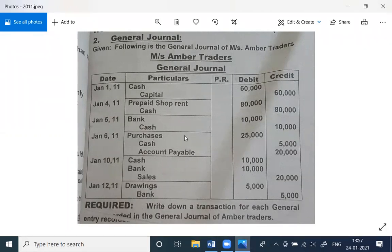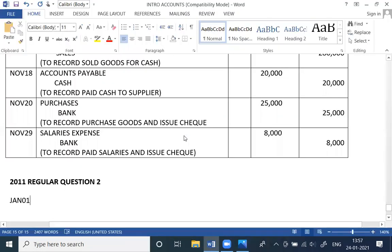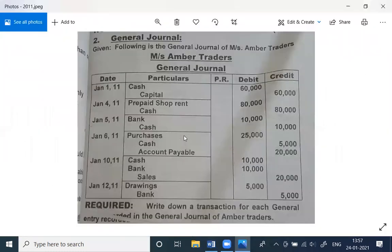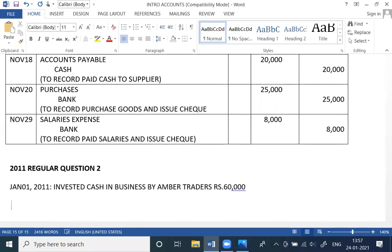The first entry is January 1st, 2011 — cash debit, capital credit. We will write January 1st, 2011, and invested cash in business by number traders, Rs. 60,000. That is the first question.